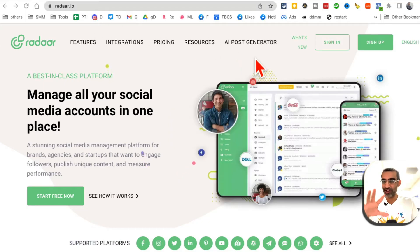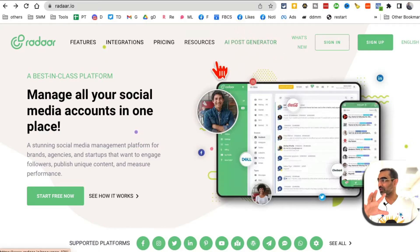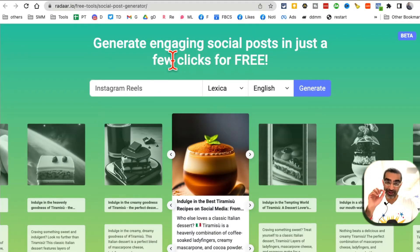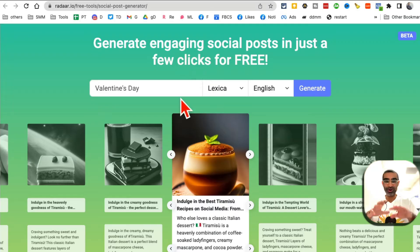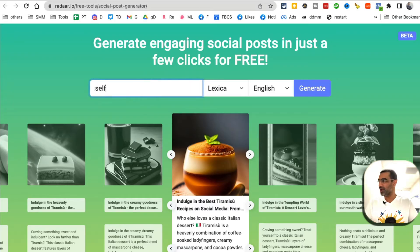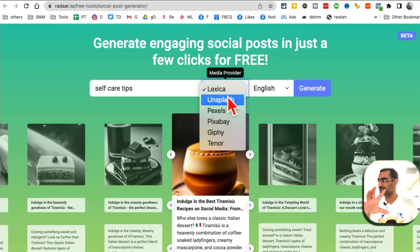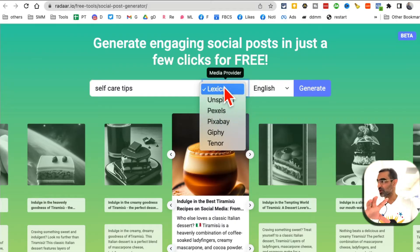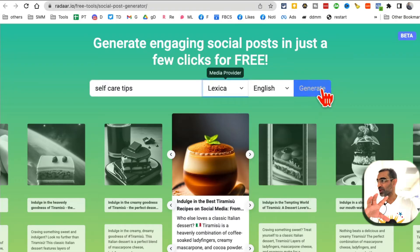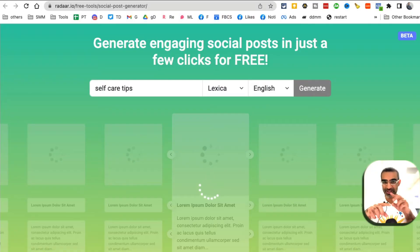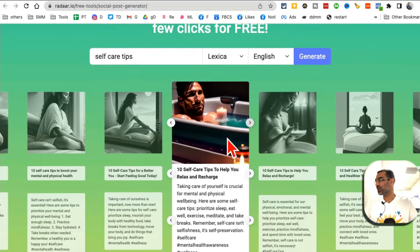Radar.io has a new free feature called the AI Post Generator — you don't even have to log in to use it. Click on it and you can generate AI social media posts on any topic. Let's say you want to create a post about self-care tips. It will create the copy and visuals for you. Select the platform, media providers, language, and click Generate.